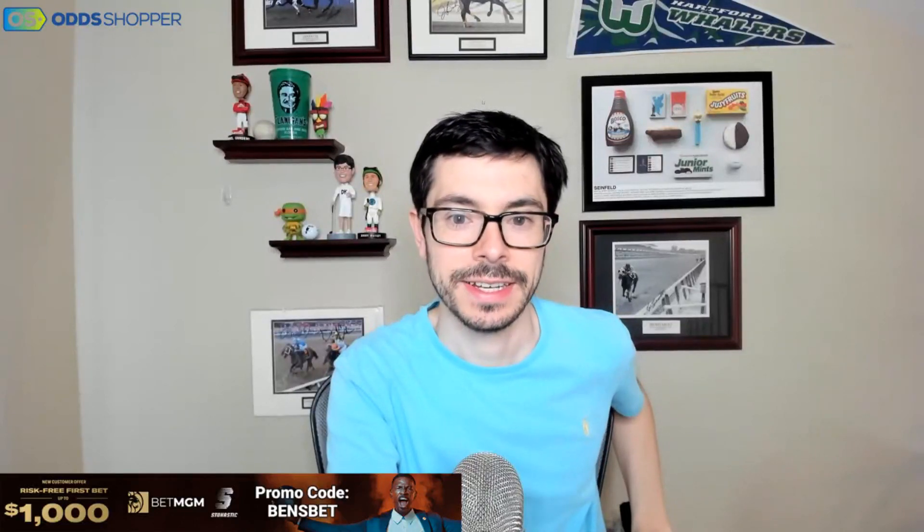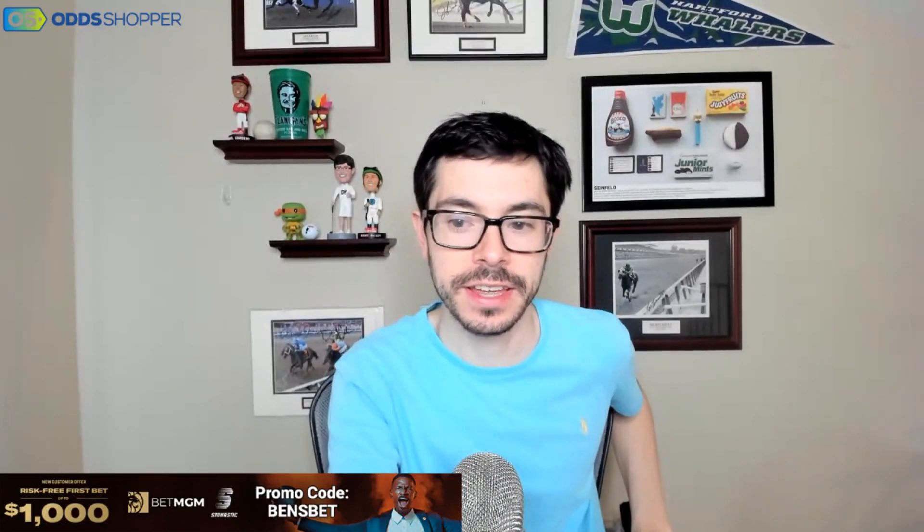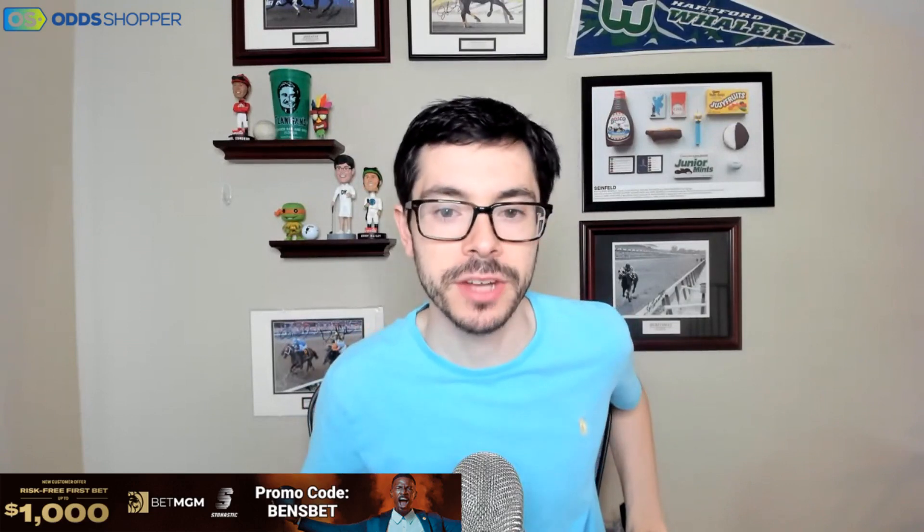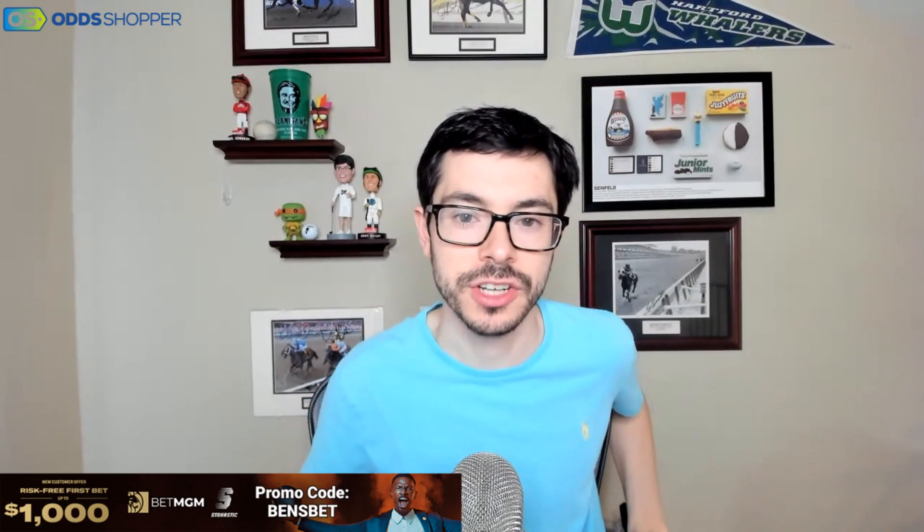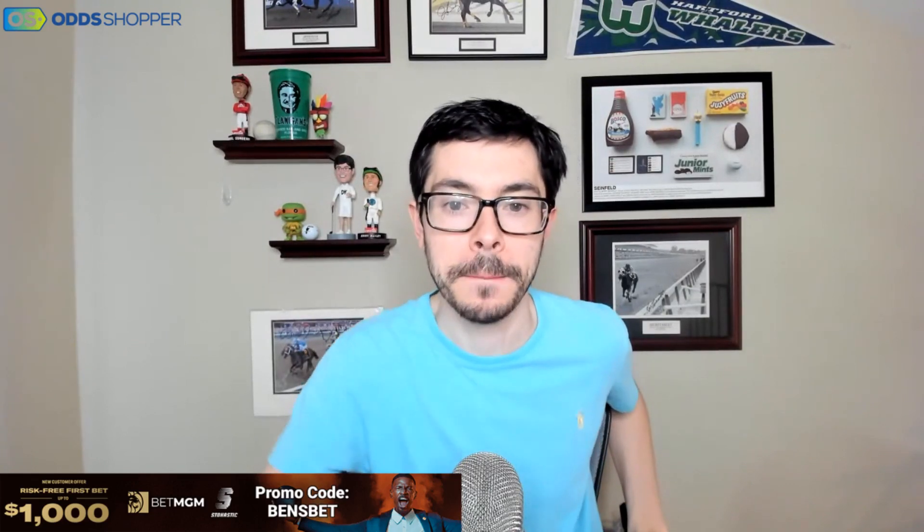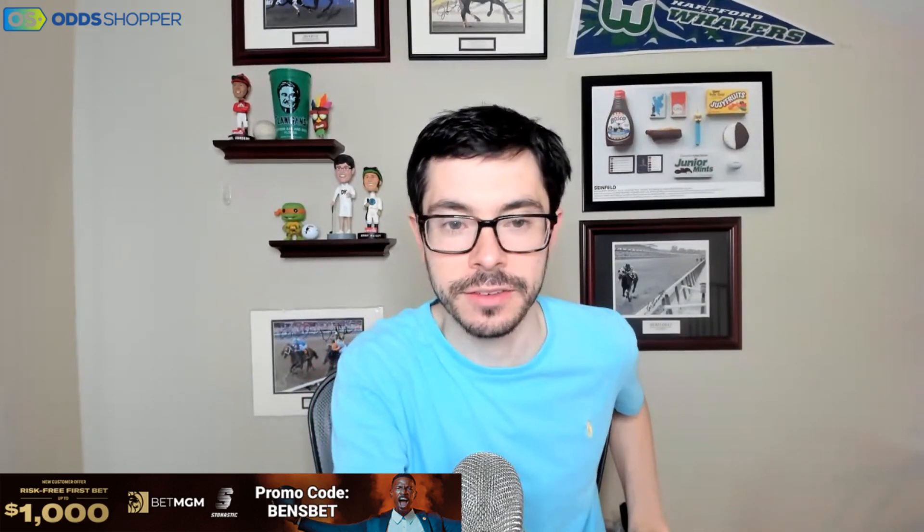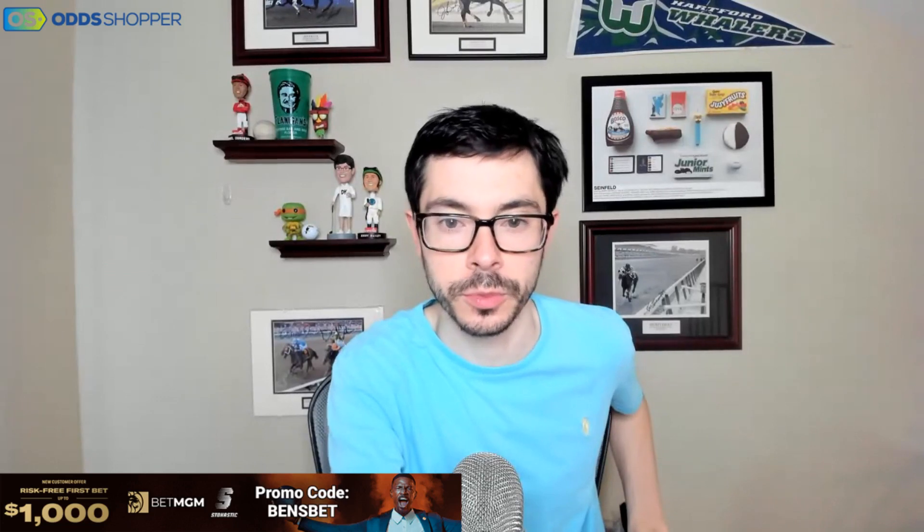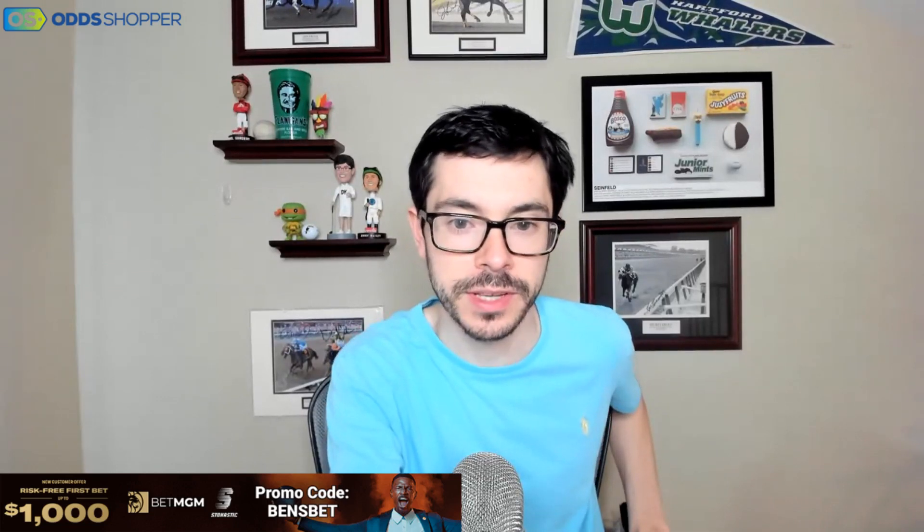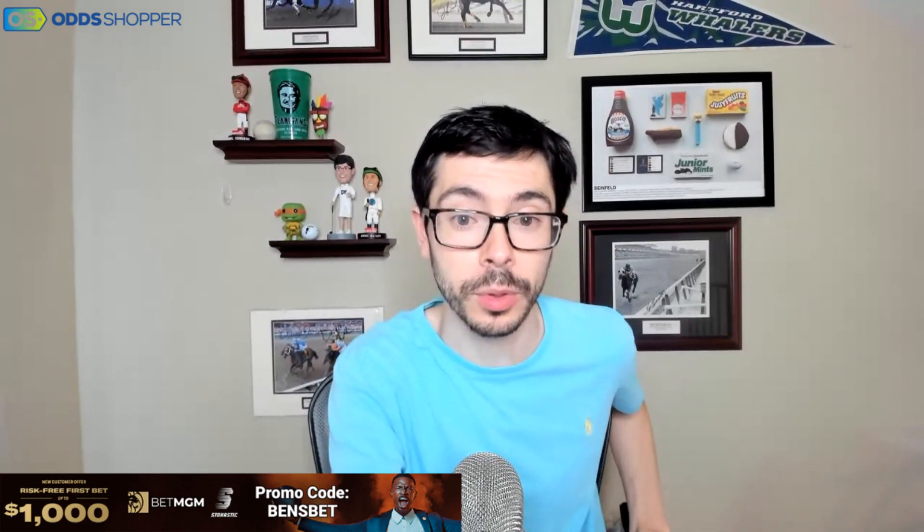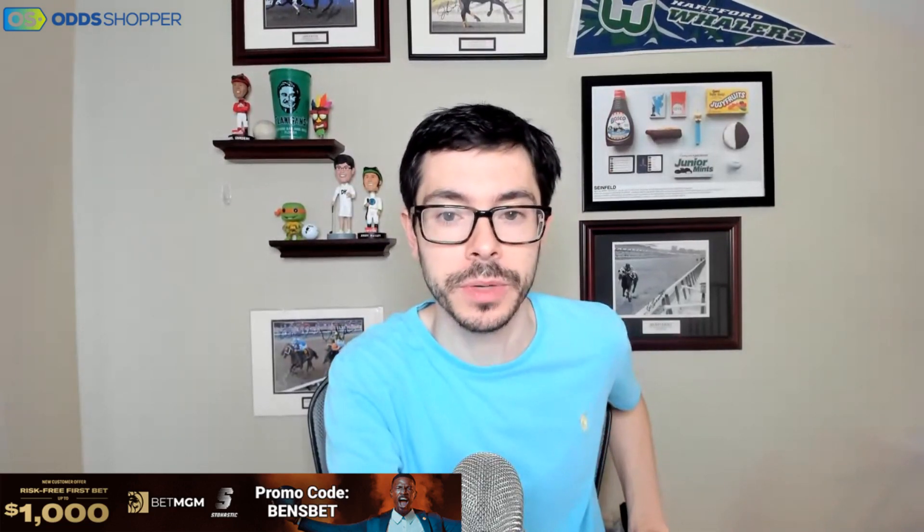All right, here we go again. Thursday, August 18th in the sports world. What's up, everybody? Ben Reza here for Odd Shopper, bringing you my best bet of the day from across the sports world, whether it's baseball, soon enough college football, or everything in between.